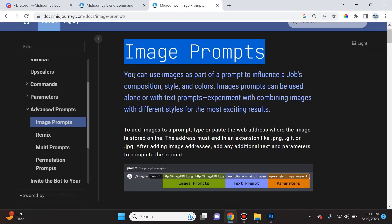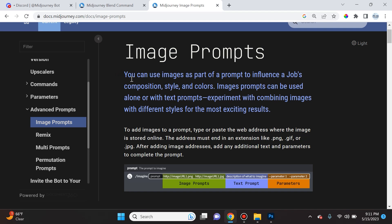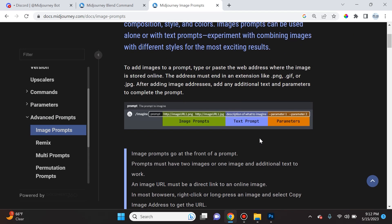So let's jump in and cover image prompts. When you use image prompts, you can use it as part of a prompt to influence a job's composition, style, and colors. Basically, you can input an image and Midjourney will work off of that image to produce whatever text prompt and parameters you give it.